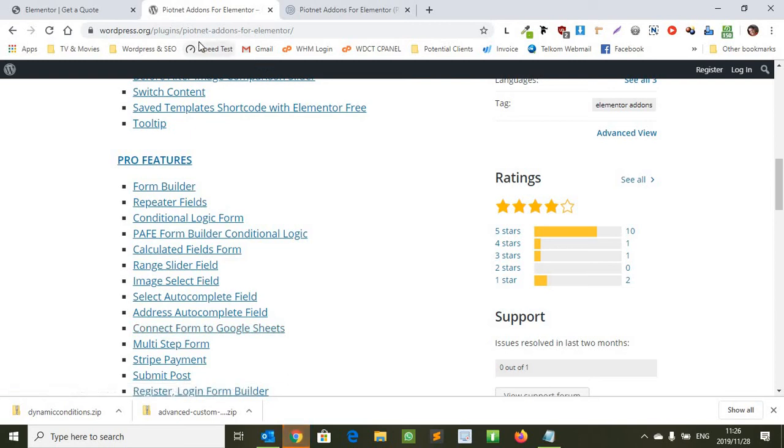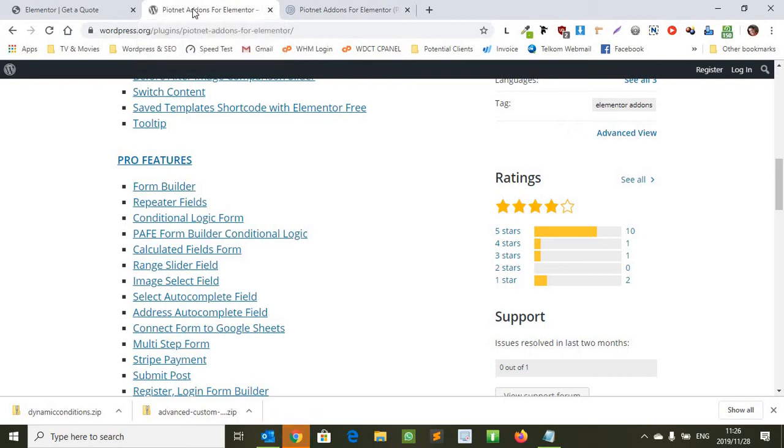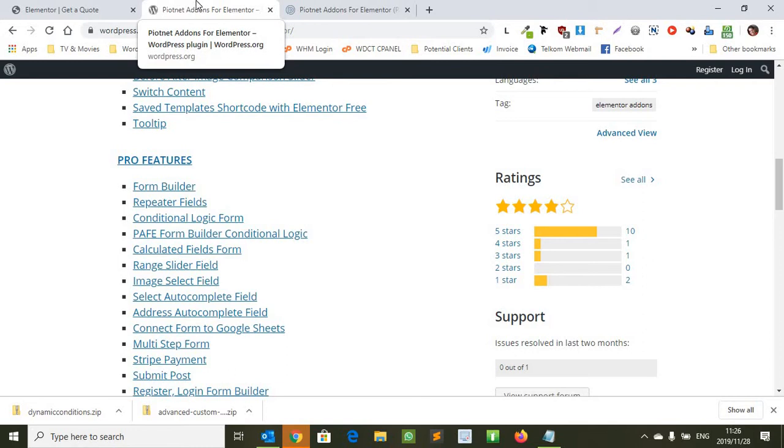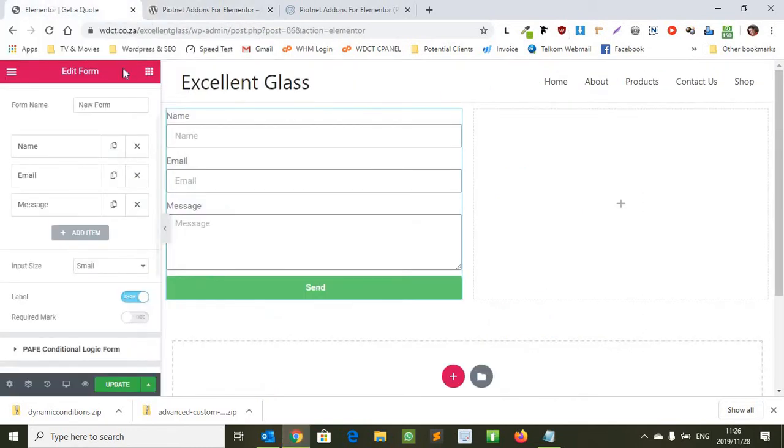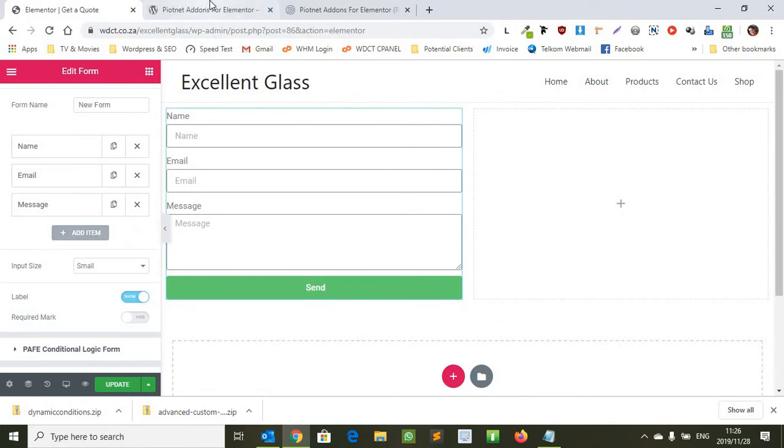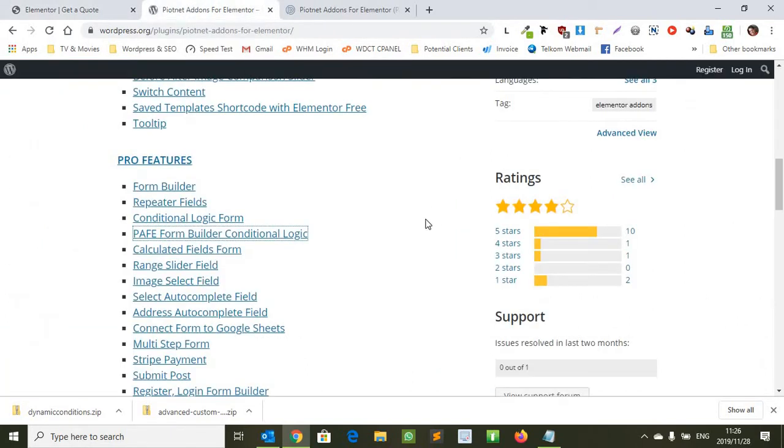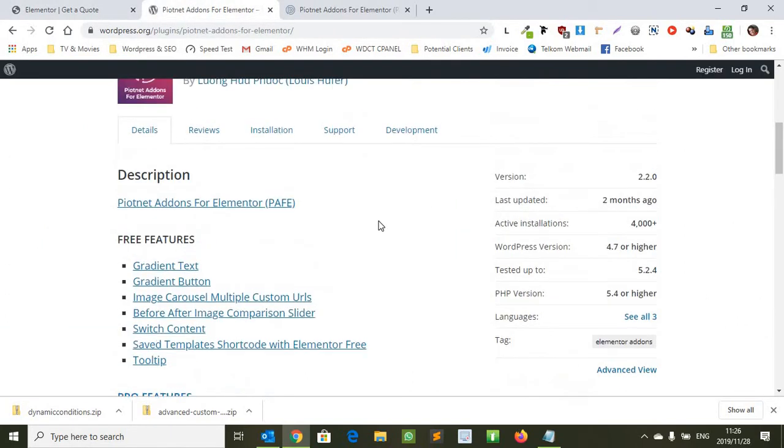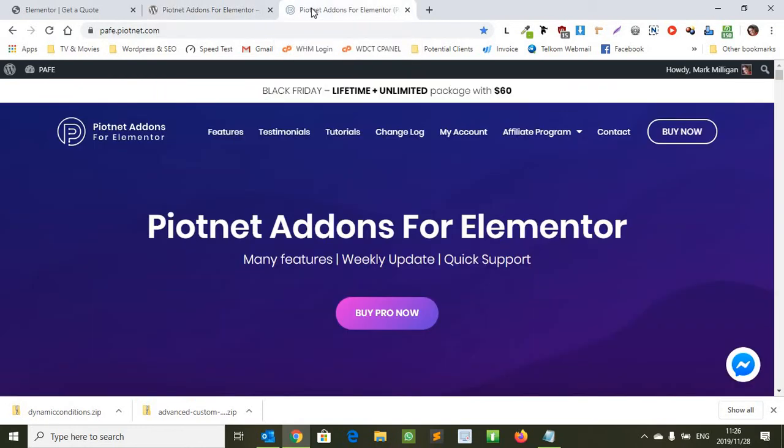I've been working on a site for a client and they actually want some conditional logic added to the forms. I'm using Elementor at the moment and Elementor Pro, and with the form in Elementor Pro by default doesn't have any conditional logic built into it. So I kind of shopped around a bit and I found one that I found is really affordable and really cheap. And because it's Black Friday week or Black Friday tomorrow, they're offering the lifetime and unlimited package of $60.